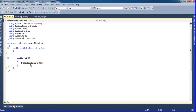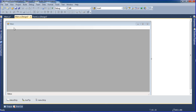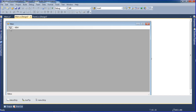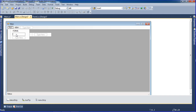After that, go back to Design view and click on the menu bar to add some menus. Add a 'File' menu, and inside File add 'Form1', 'Form2', and then Exit.